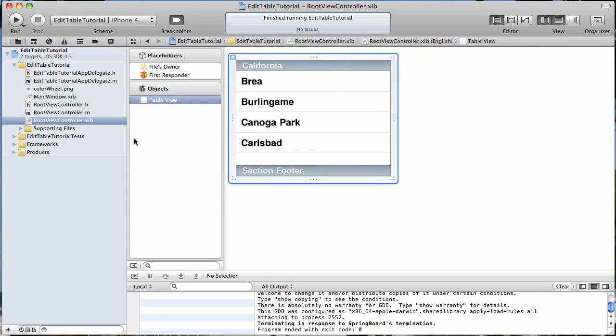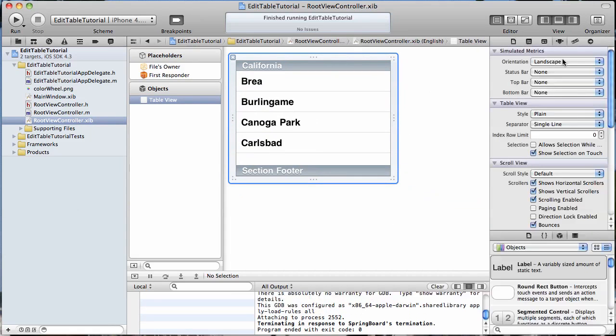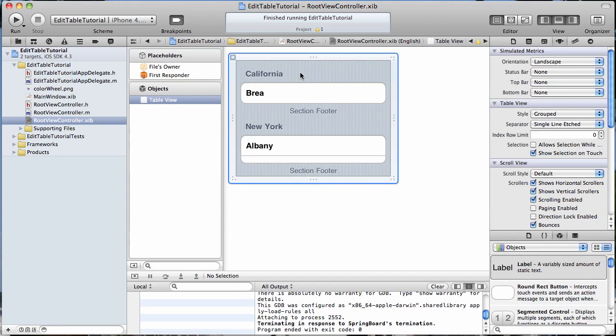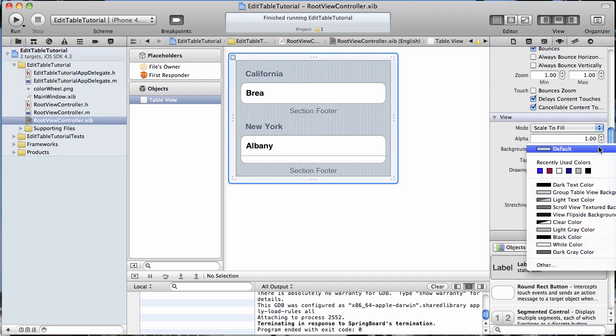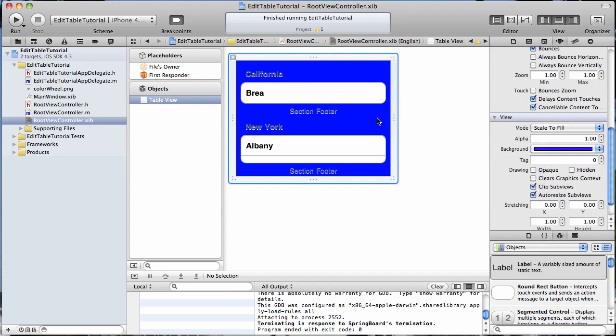First thing we're going to do is open up the nib file for the root view controller and we're going to make it a grouped table view, and then we're going to change the background color to this pretty blue.